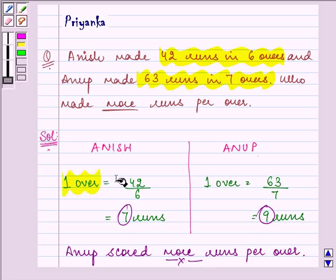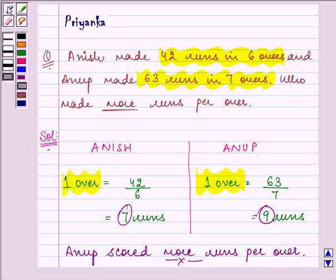Isn't that easy to find out what they have scored per over? Try to do this calculation yourself when you will be playing cricket. Bye for now.